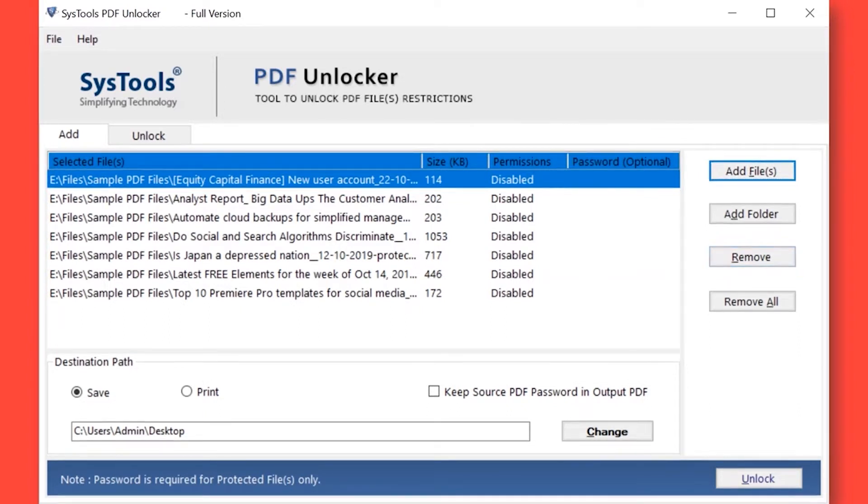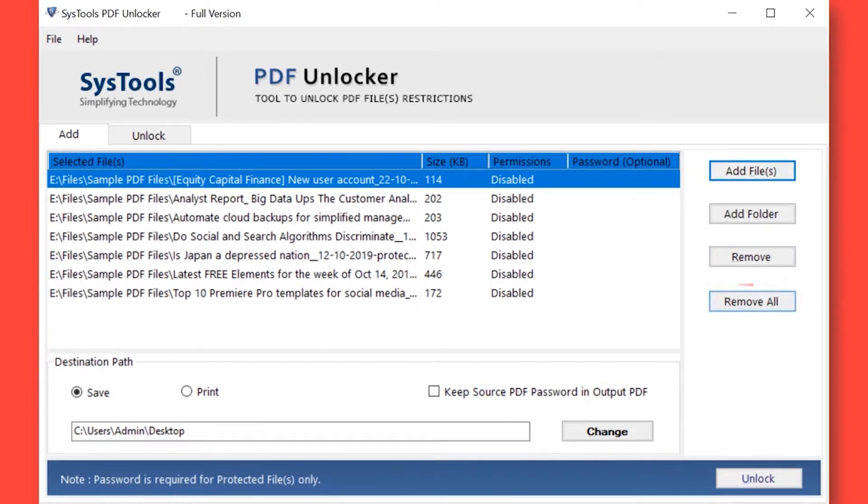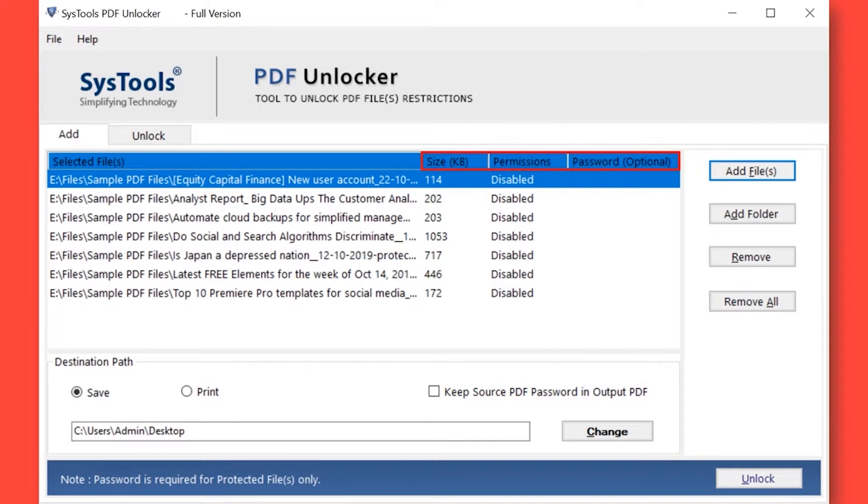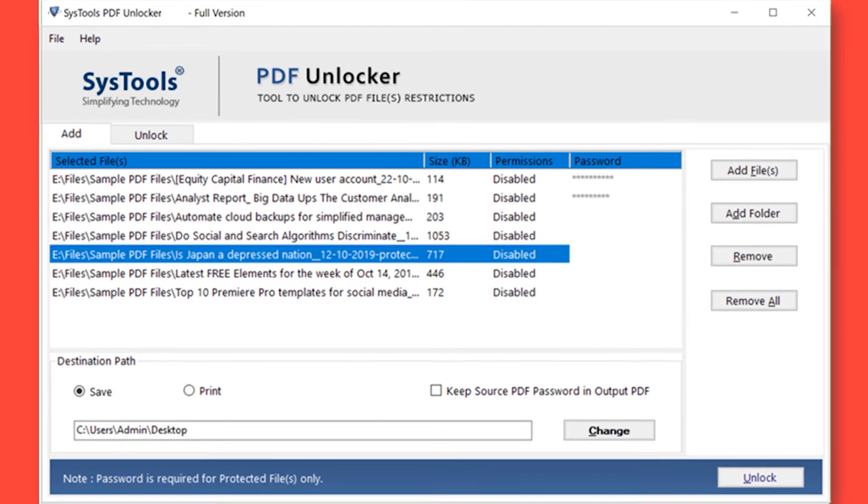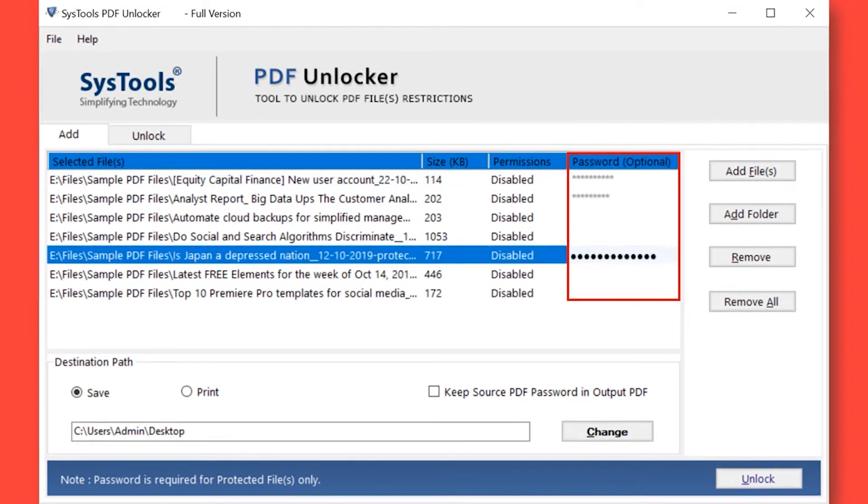You can also choose the Remove All button option to remove all the selected files. Here you can see the selected PDF file size, permissions, and password. Now enter the password in the respective field option if any chosen PDF file is password-protected.